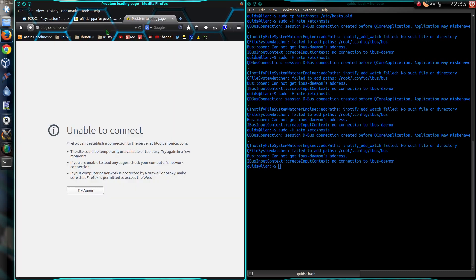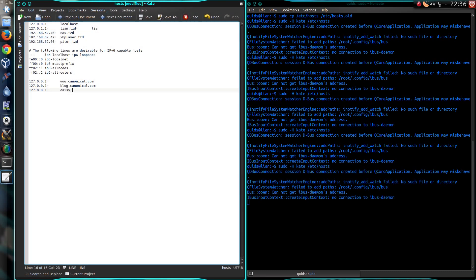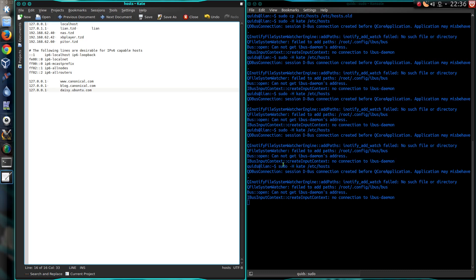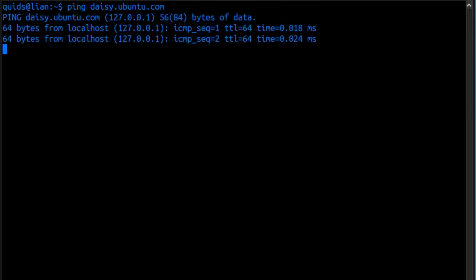There you go. As I mentioned, you've got the crash protection program for Ubuntu where it can transmit data. You can block that. So, if I try ping daisy.ubuntu.com.